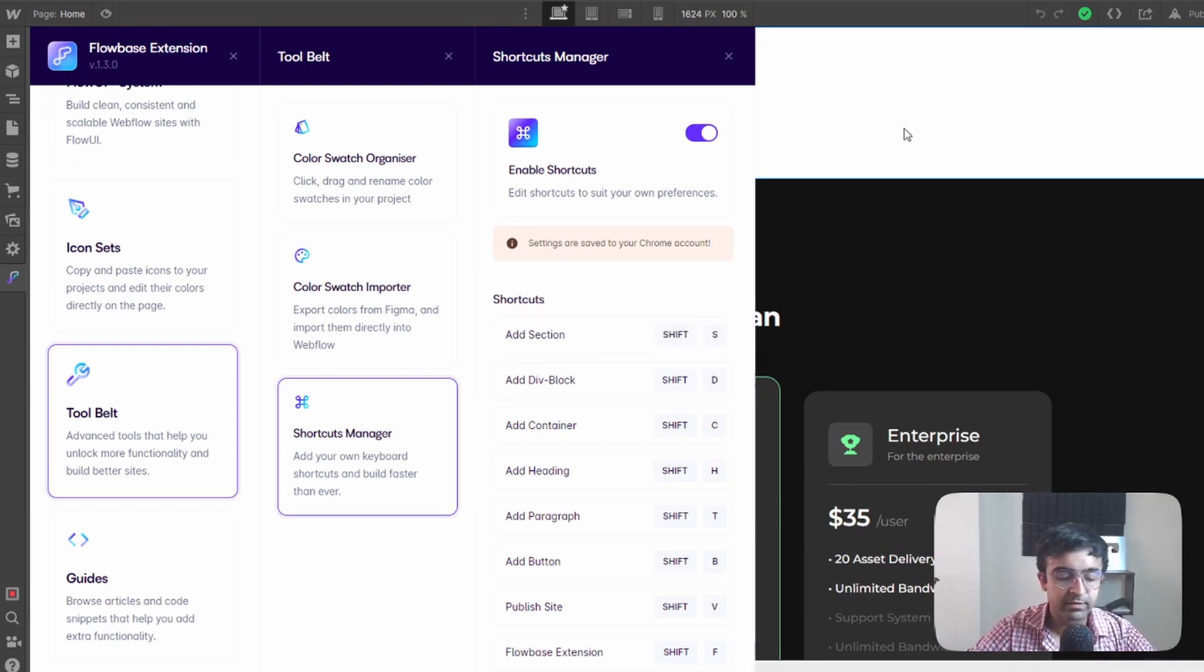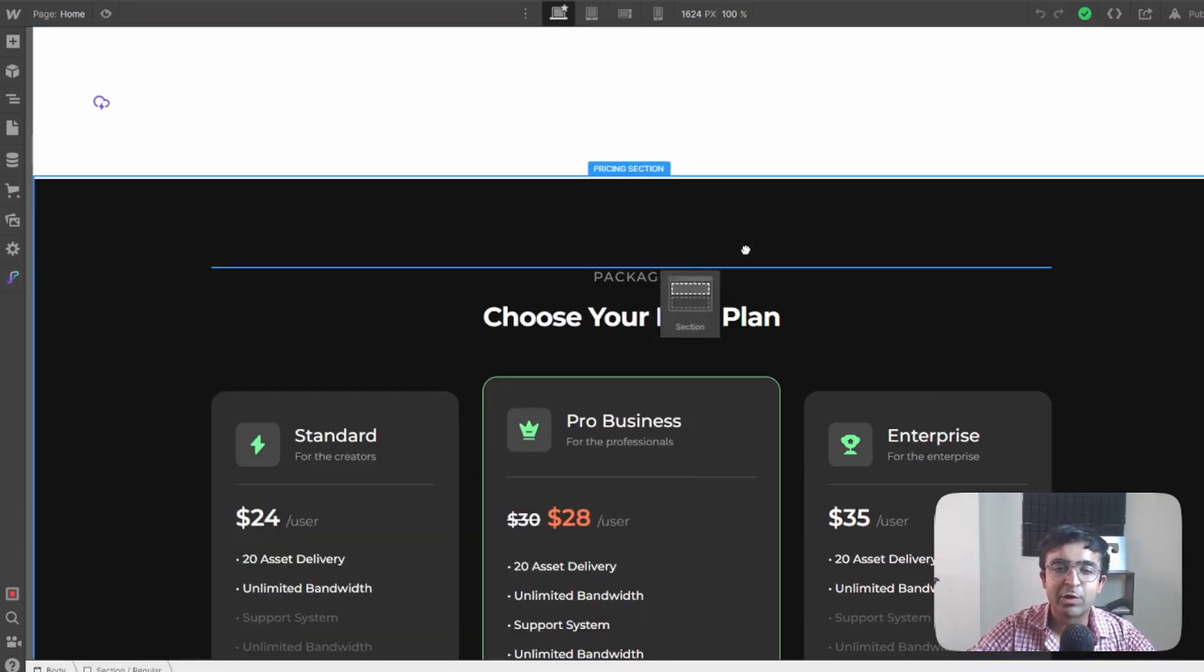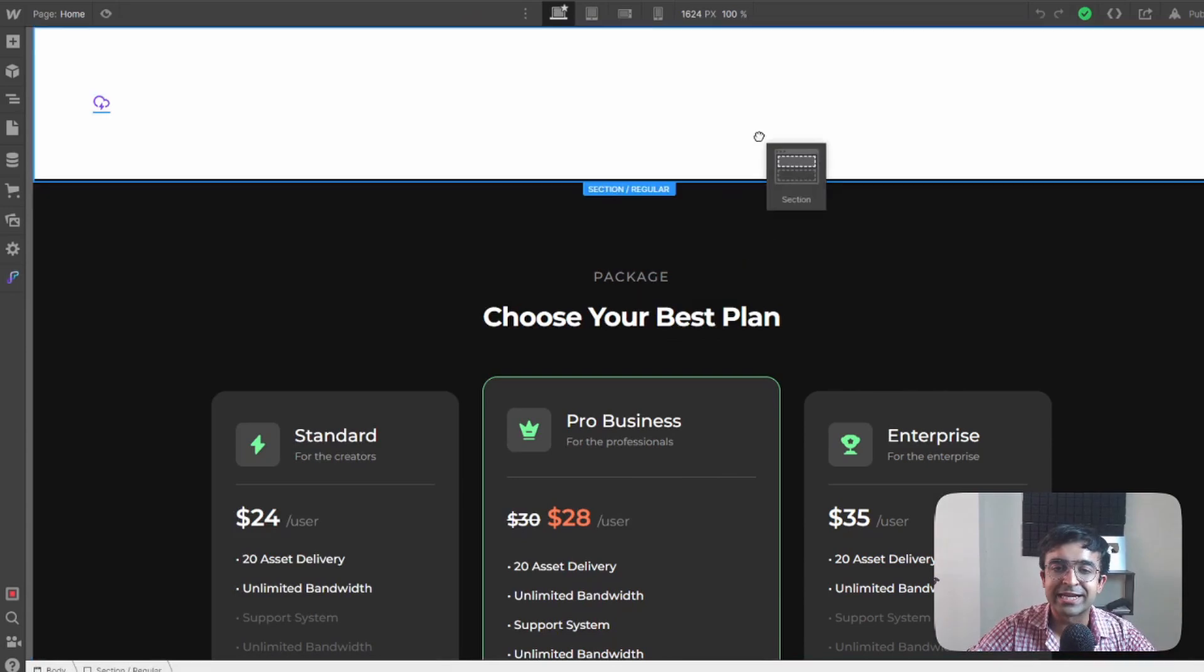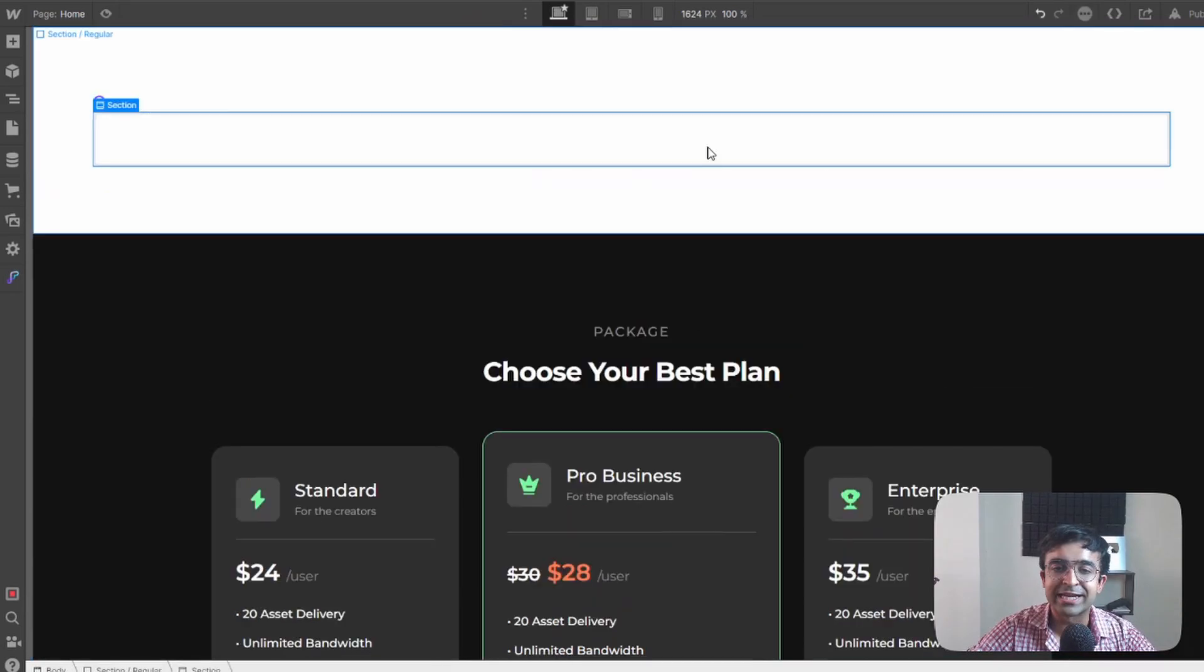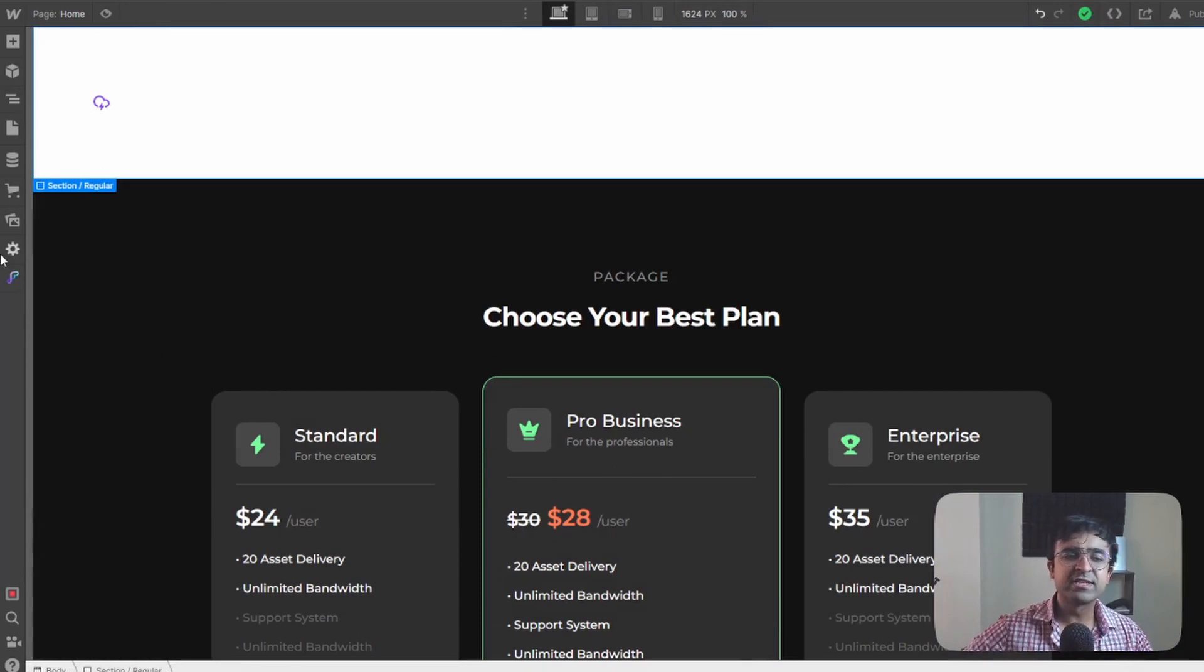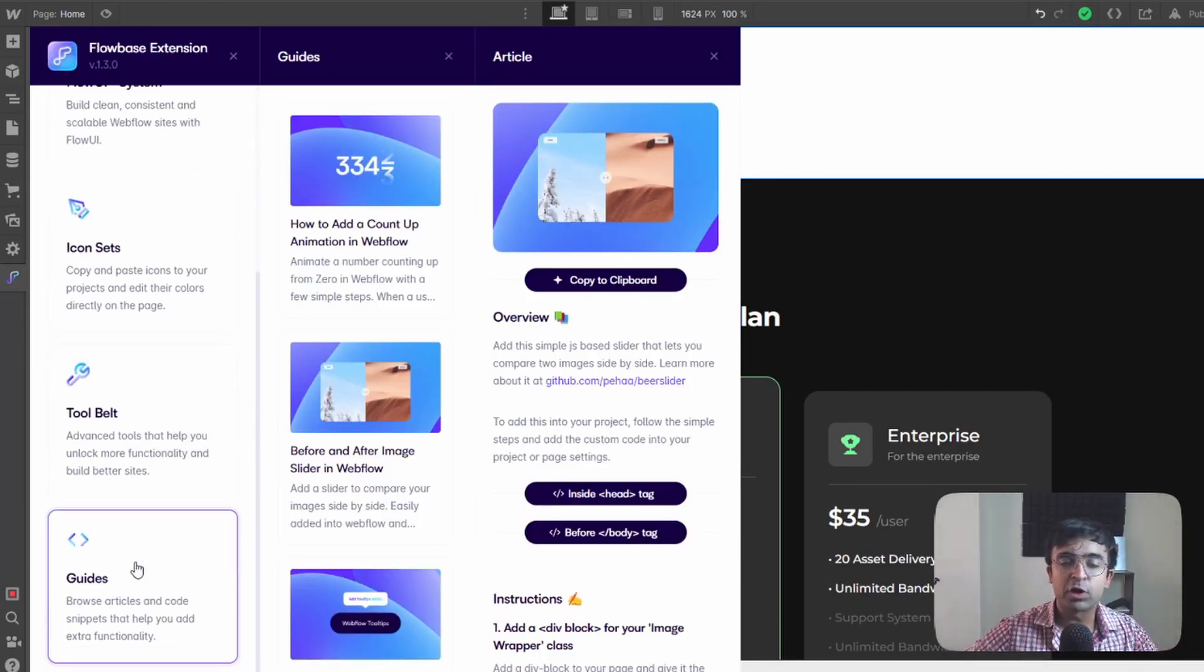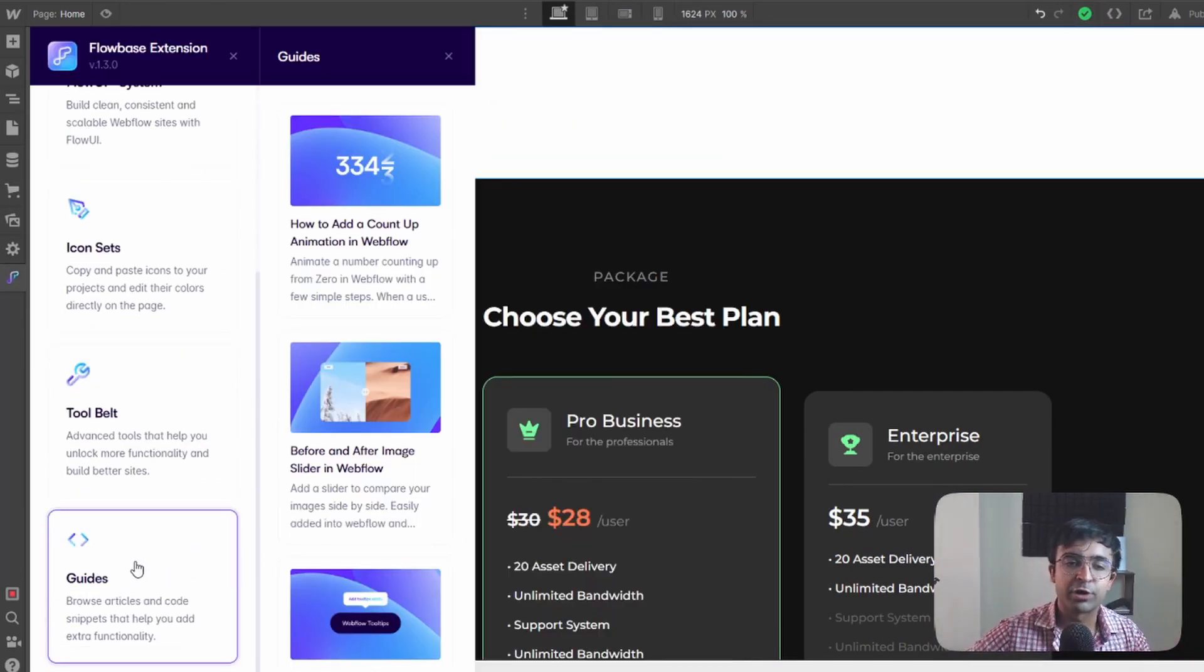So if I say shift S I'll be able to add a section anywhere. See I can just drag and drop a new section is ready right there. Now the fun doesn't end there.